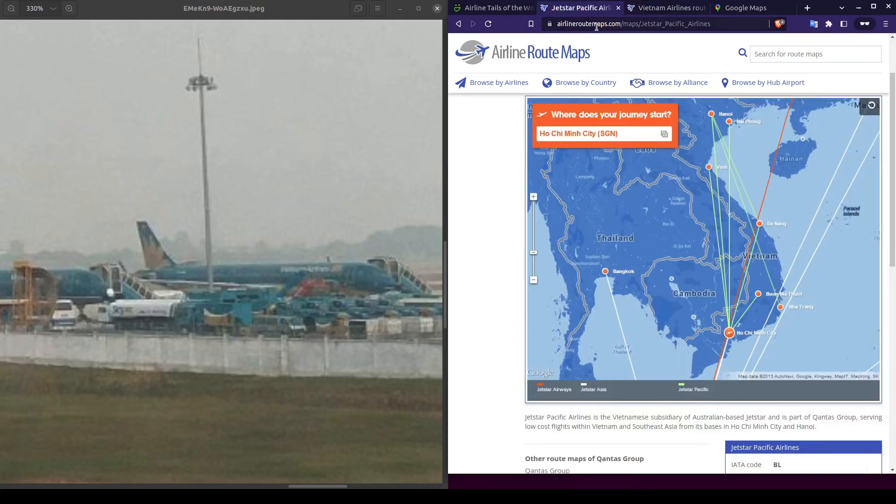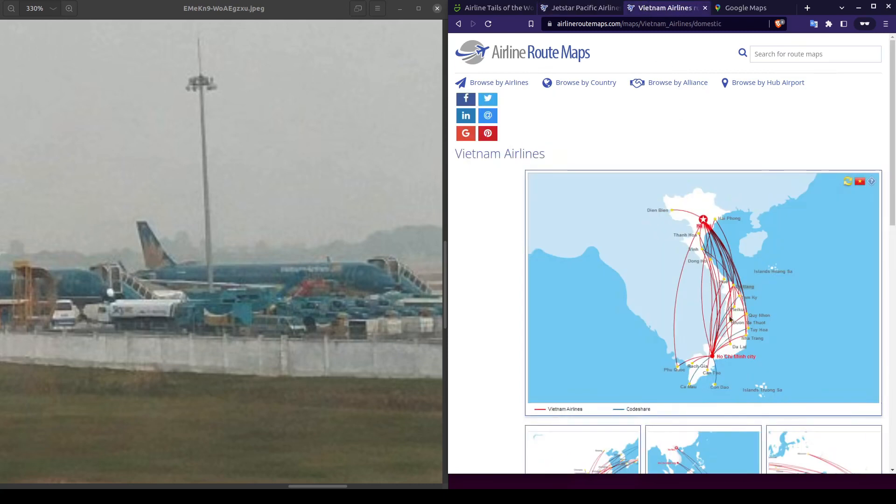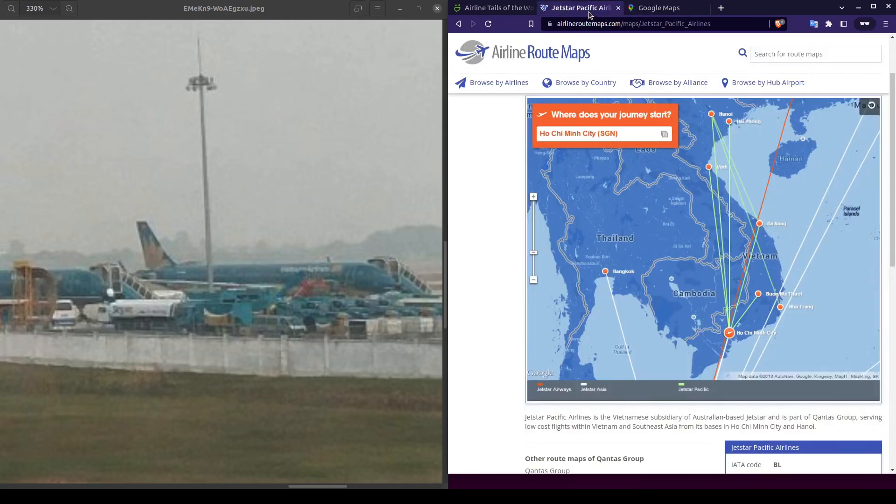These four cities, from Da Nang down to Ho Chi Minh City, are also present on both airline routes. Since Vietnam Airlines also covers all the same cities, let's focus on the Jetstar Pacific flight map to reduce our total list of cities down to seven.